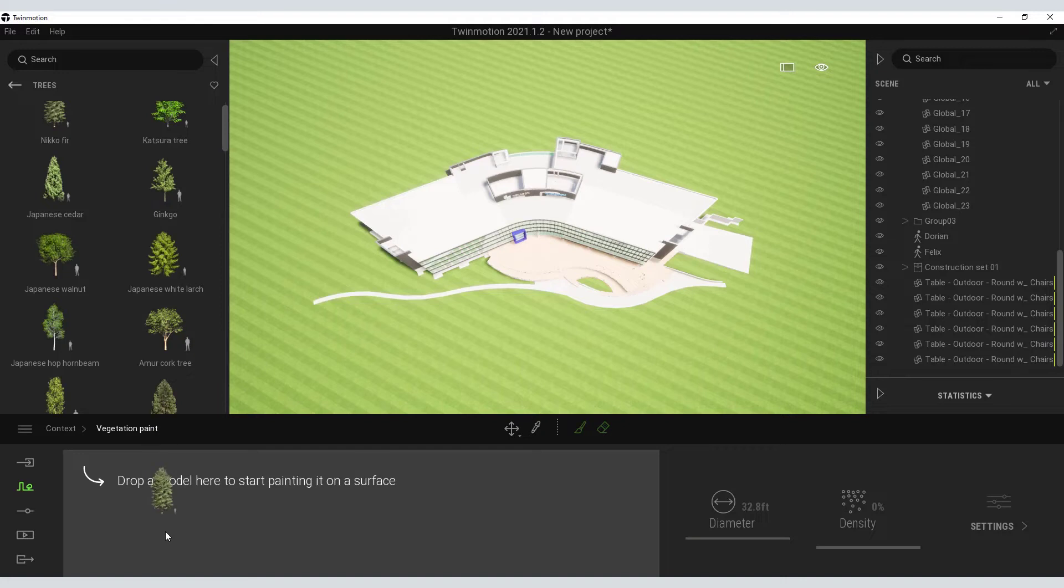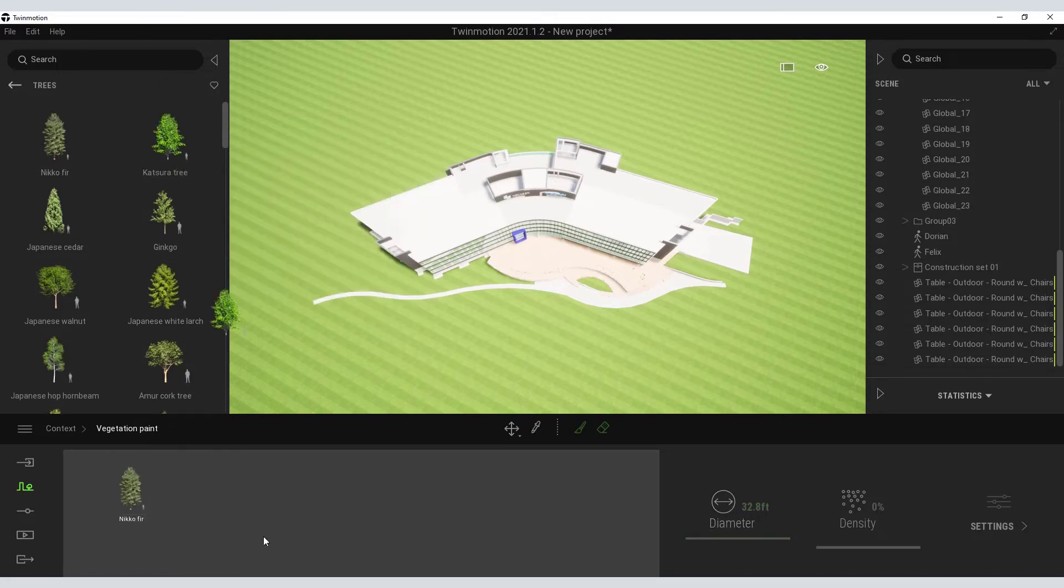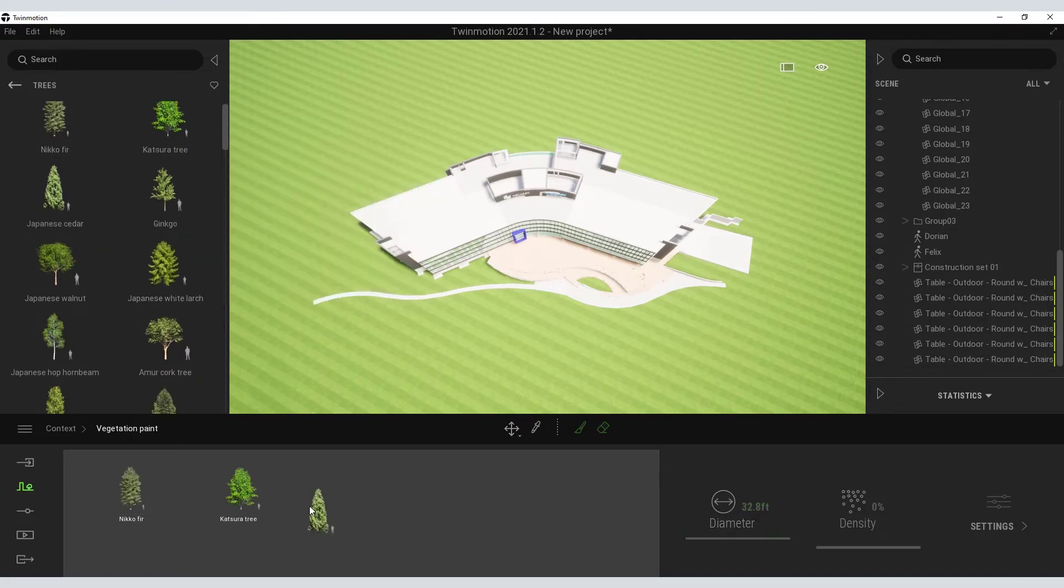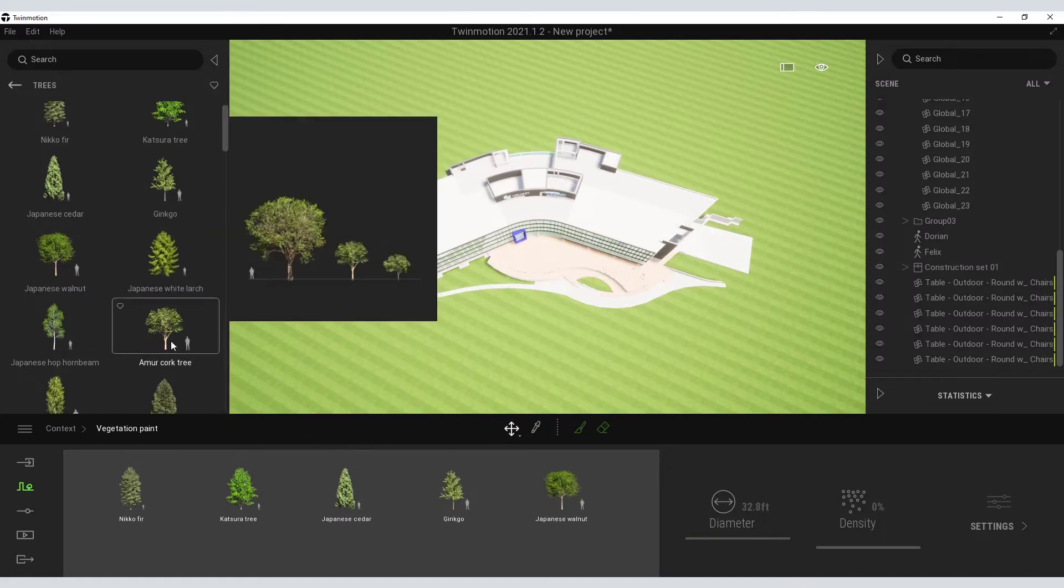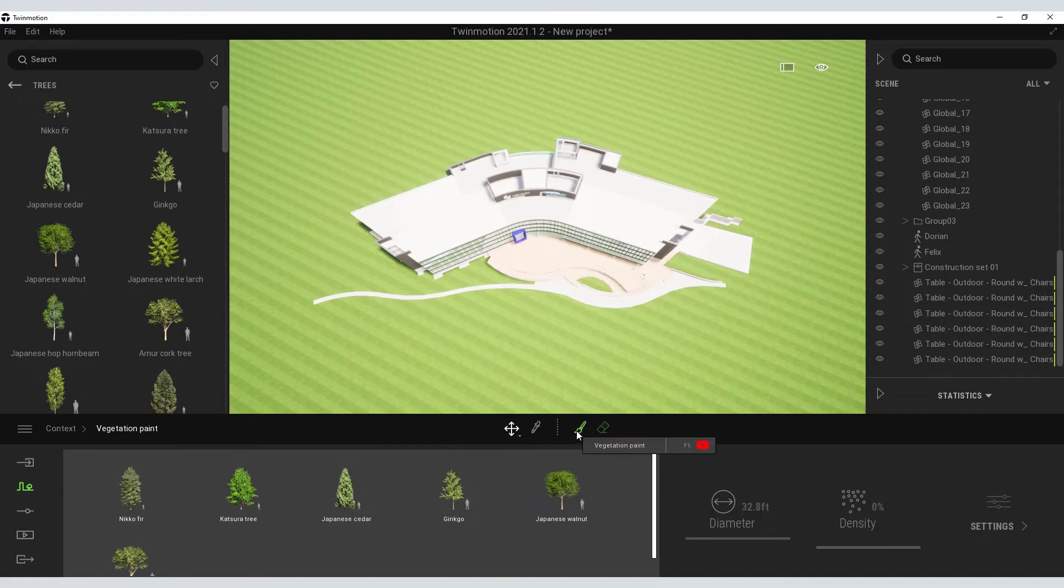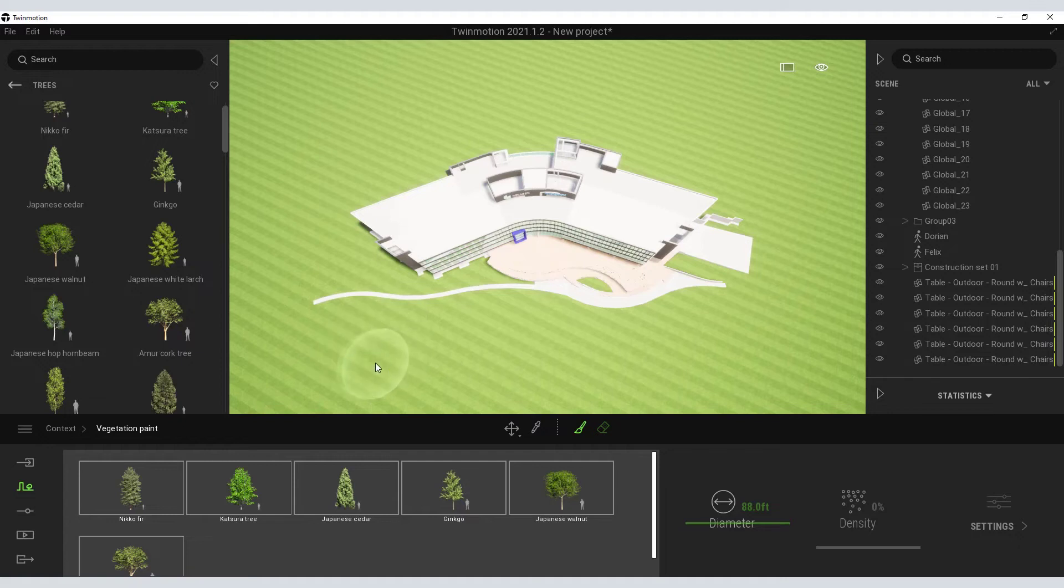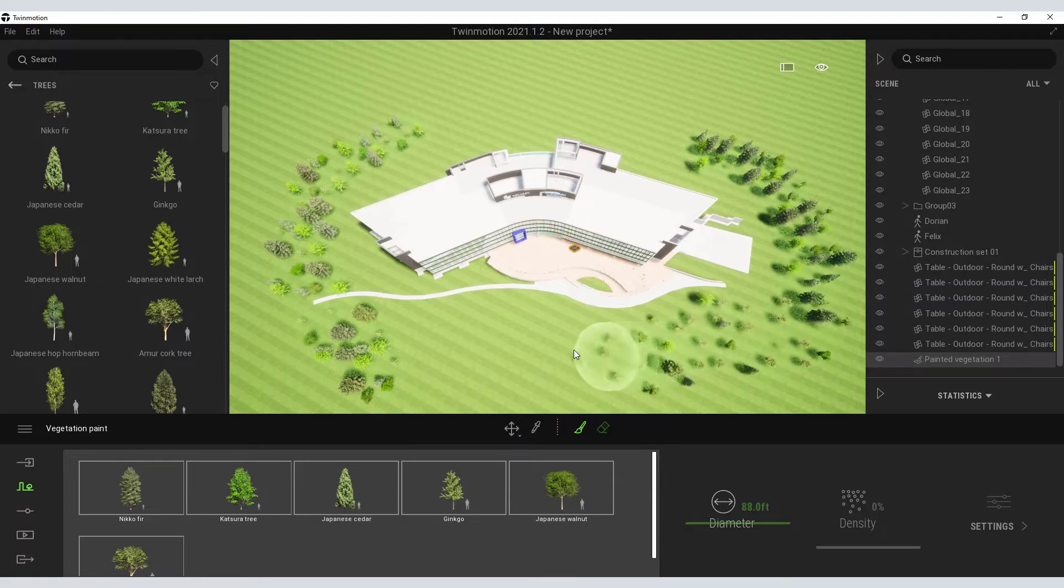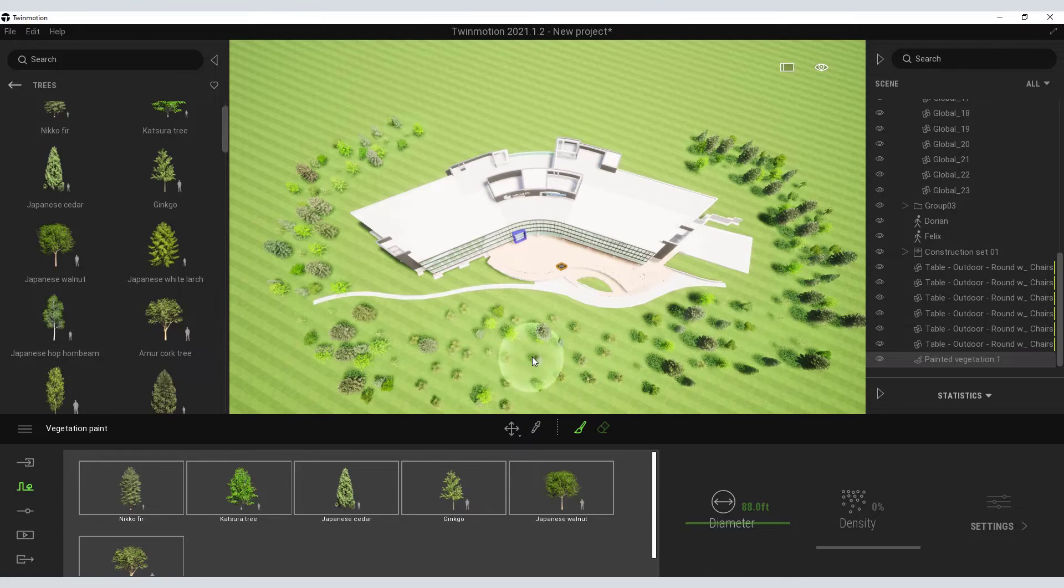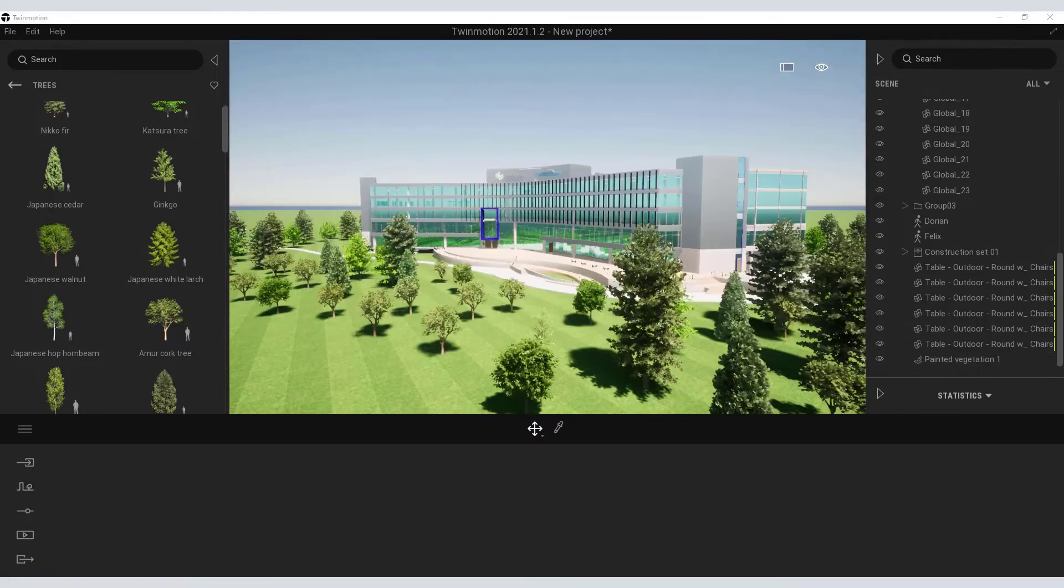Twinmotion also has the ability to populate your scene with vegetation. So with this vegetation paint tool, I can drag and drop various trees into my painting palette. And I can use this paint brush and adjust the diameter of my paint brush, perhaps around 80 some feet. And I'm provided with this 3D paint brush that I can start painting my landscape onto my scene. So very quickly you can start adding life and texture to the scene very, very quickly.